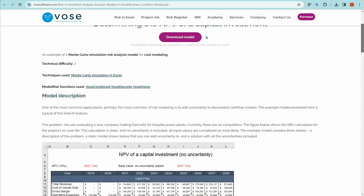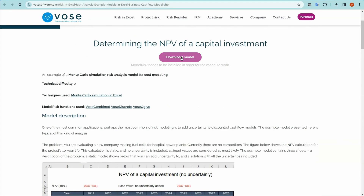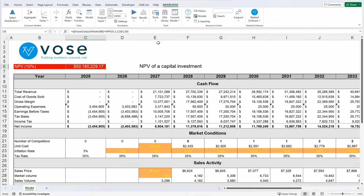At the top, you'll see a Download Model icon. If you click that, it will download the model into your Downloads folder. You can then review the logic of that model and run it.